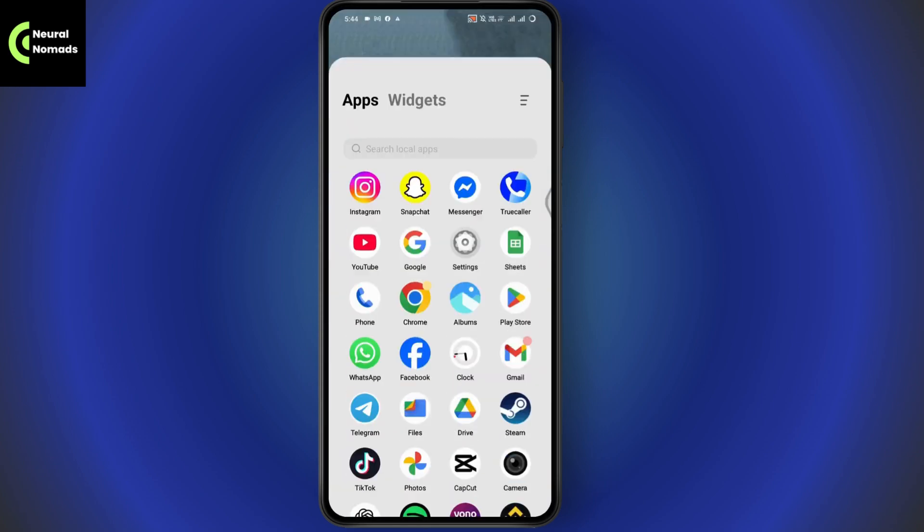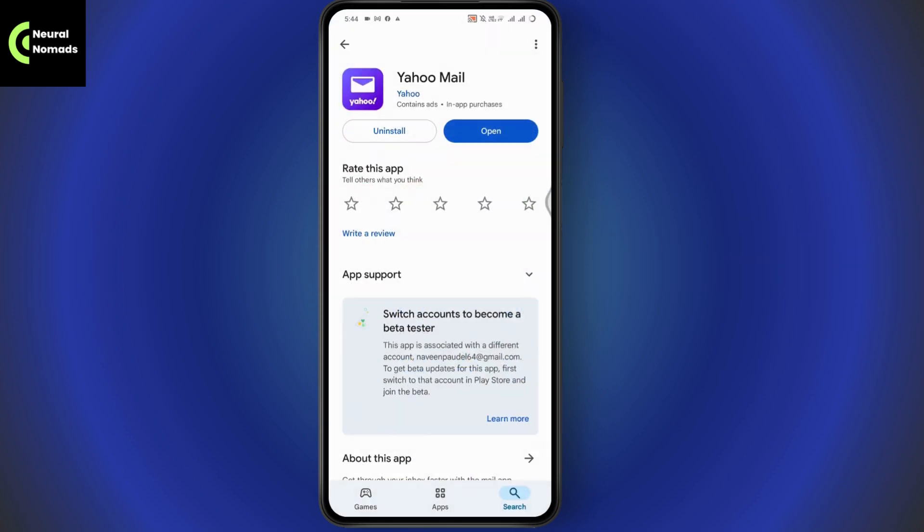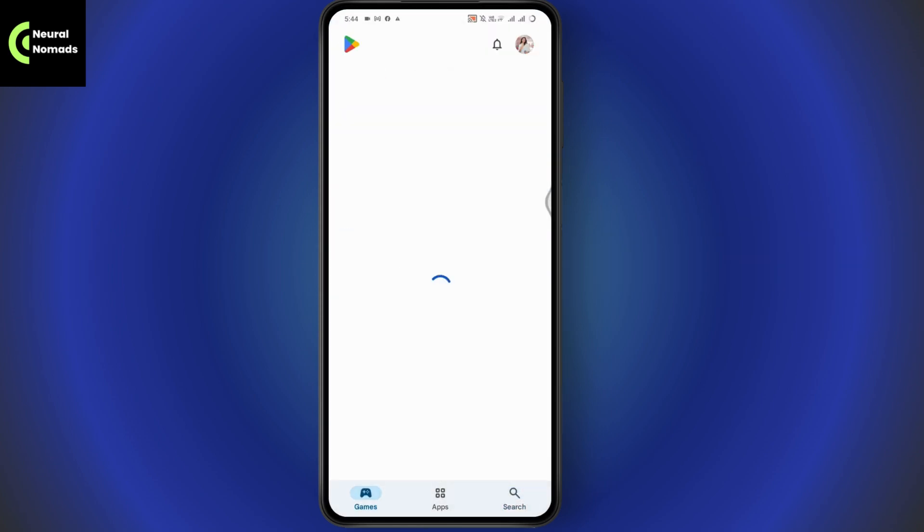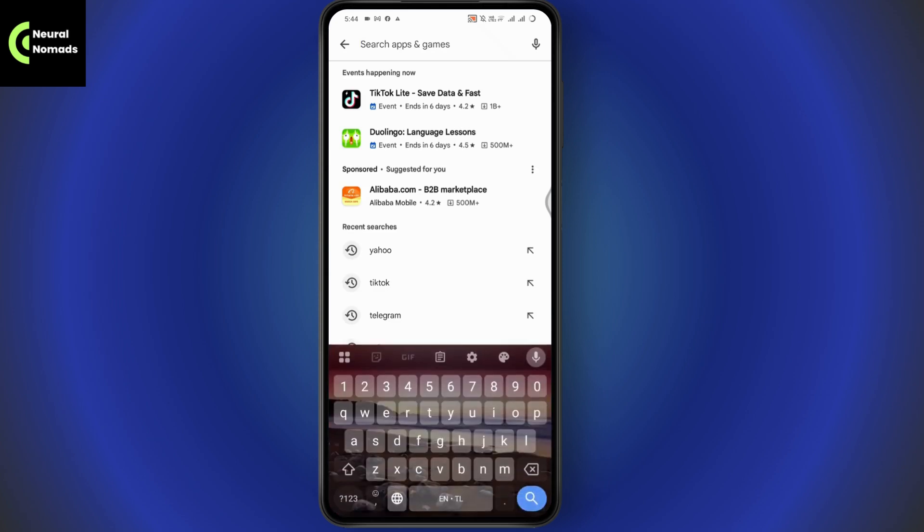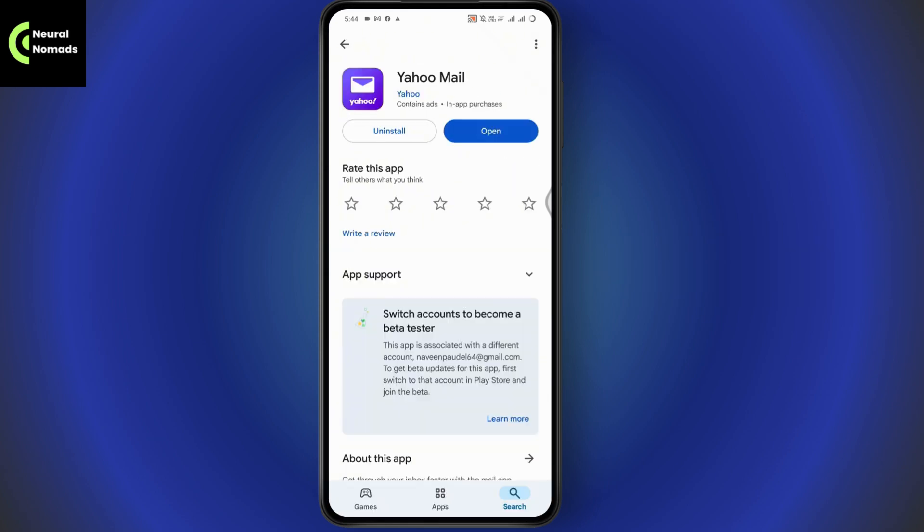After that, open up your Play Store. After opening your Play Store, go to Search. Under Search, search for Yahoo. After searching for Yahoo, if you have any updates, simply update the Yahoo application.